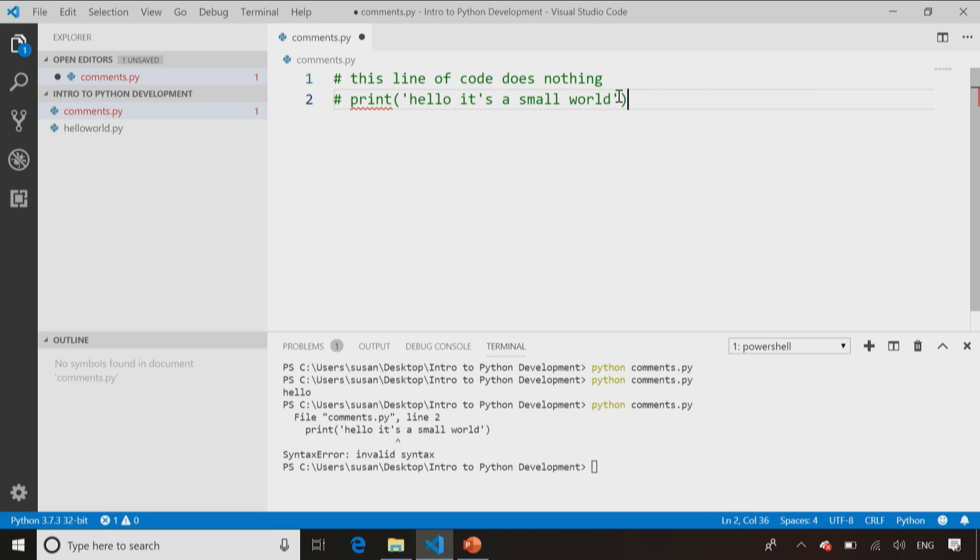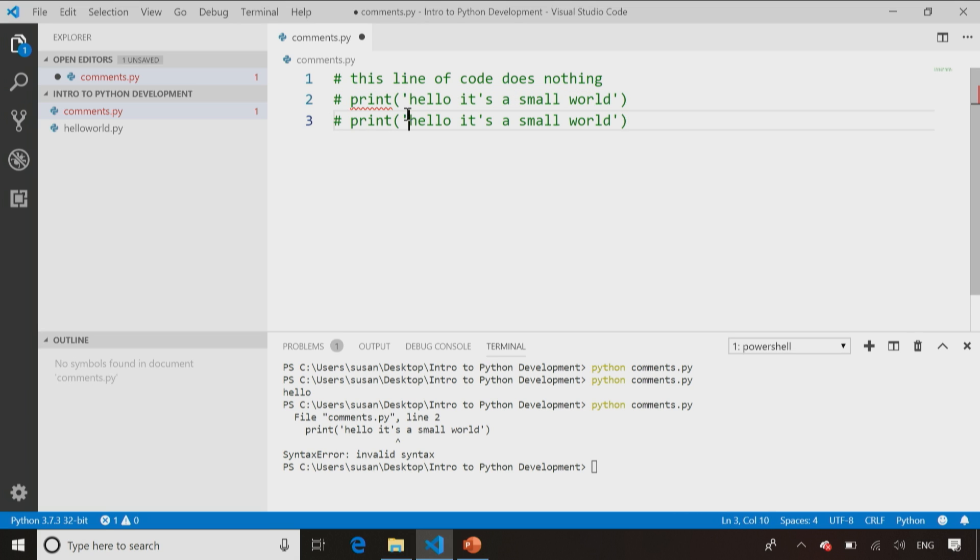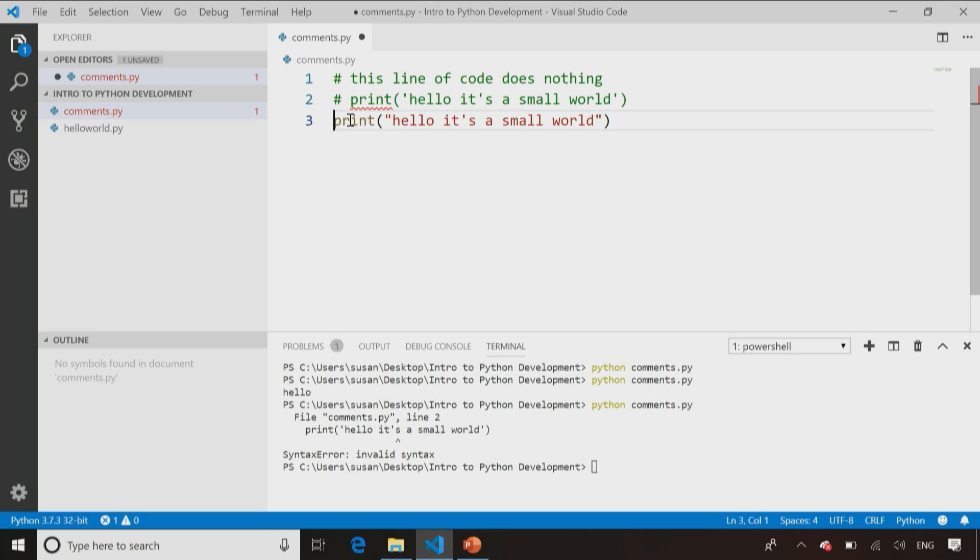Or maybe I take a different version of this line of code and say, well, maybe if I did it with double quotes, it would work. So I have a version with double quotes and a version with single quotes. When I use the version with the double quotes and I run my code...